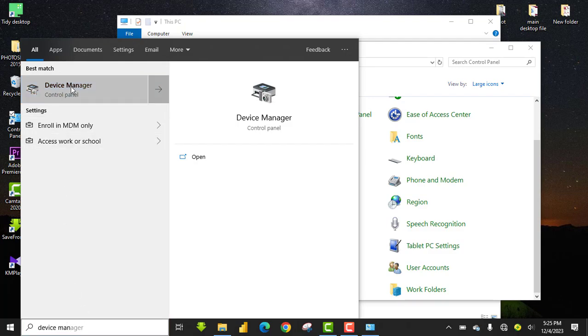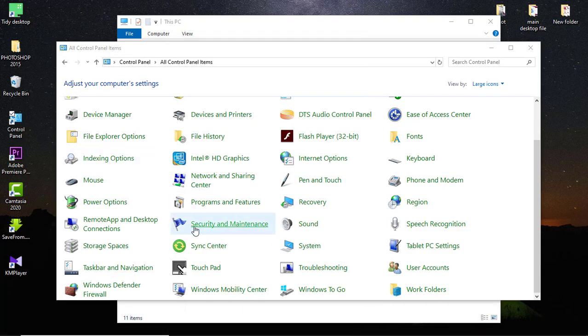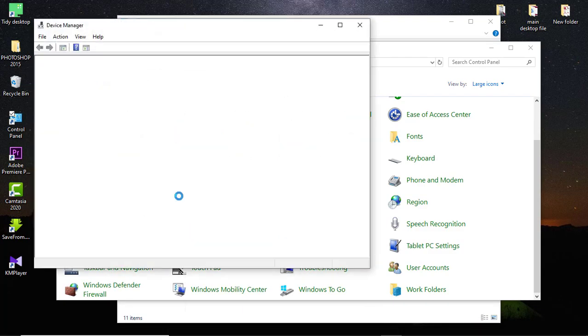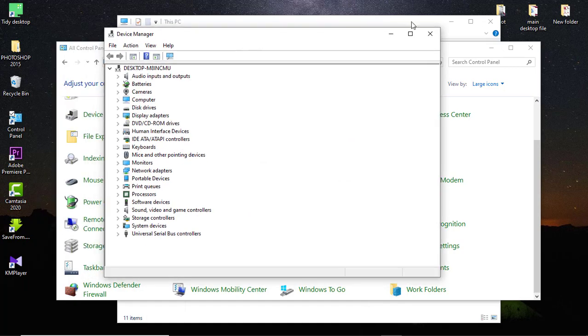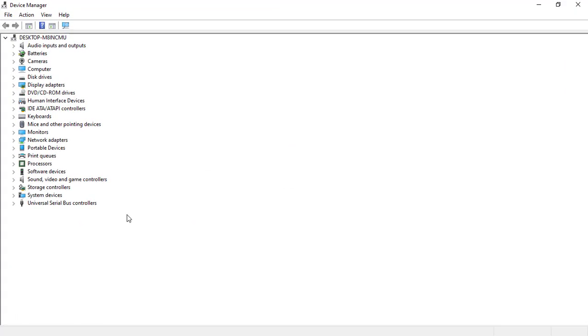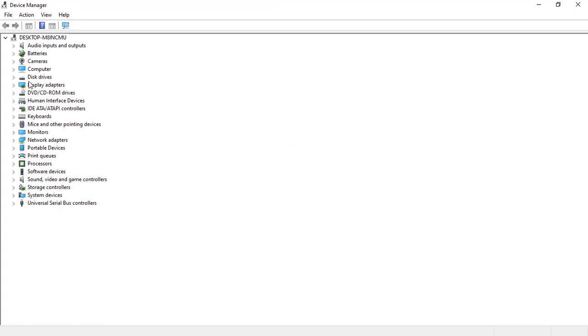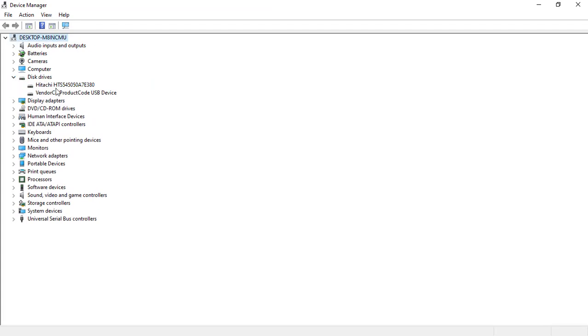Device Manager. You simply click on it and it will open up. Let me expand this. Once it's opened up, you come to your Disk Drive and locate the particular drive. As you can see here, this is the USB drive. You click on it once.